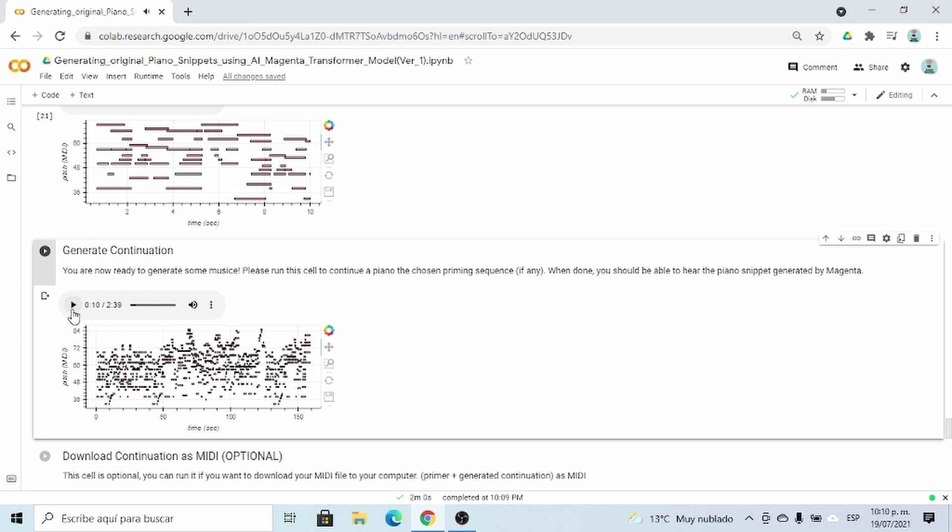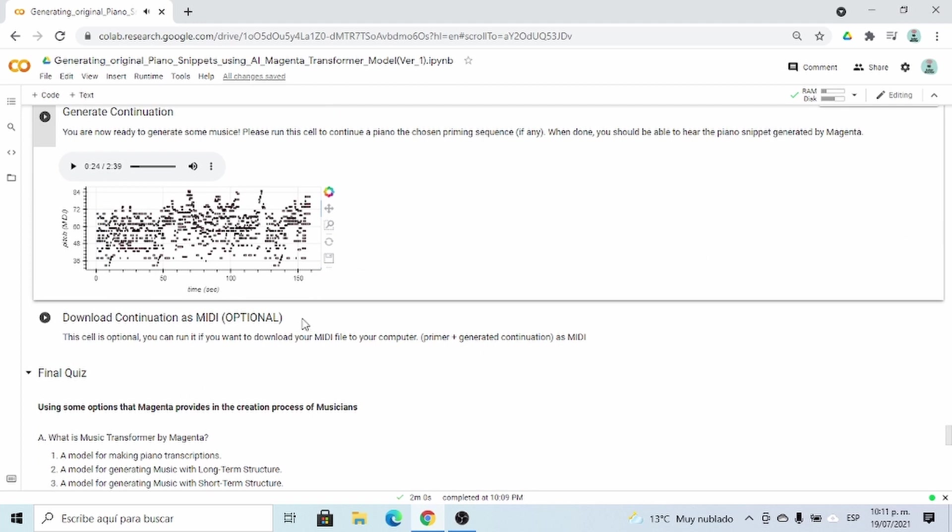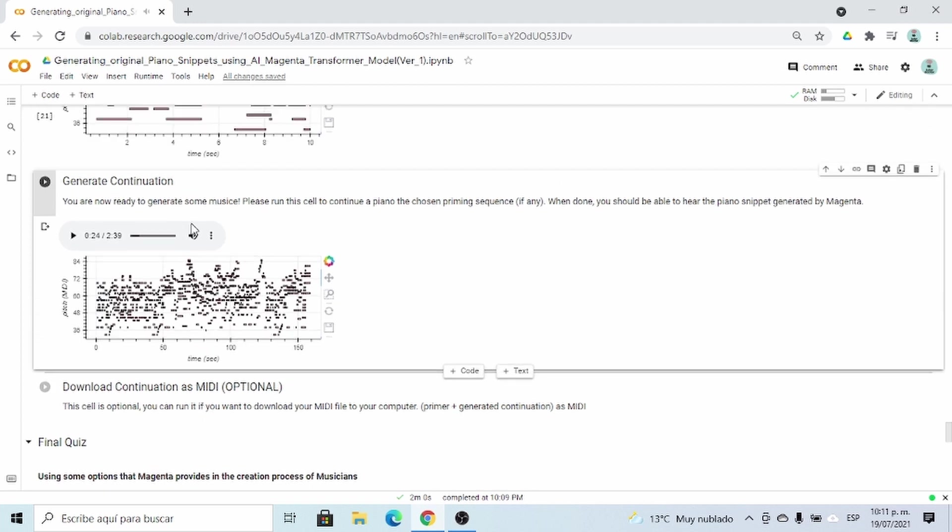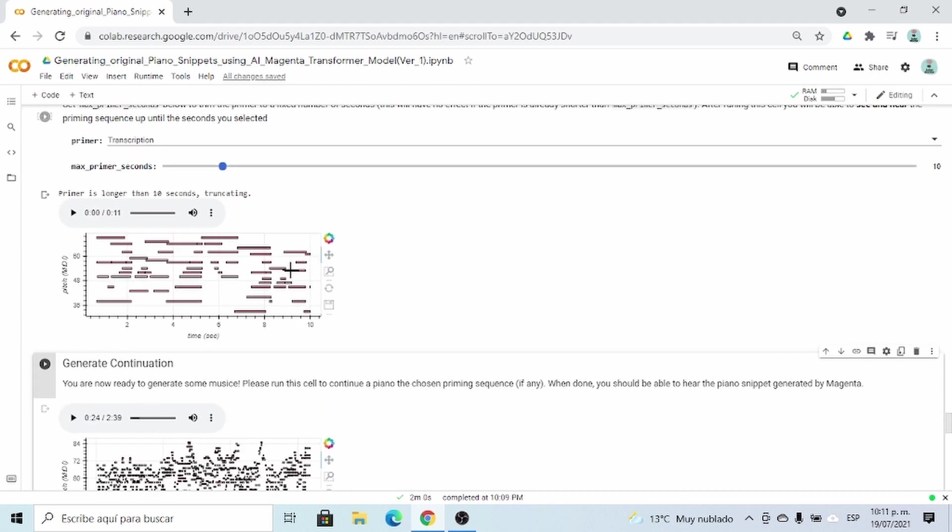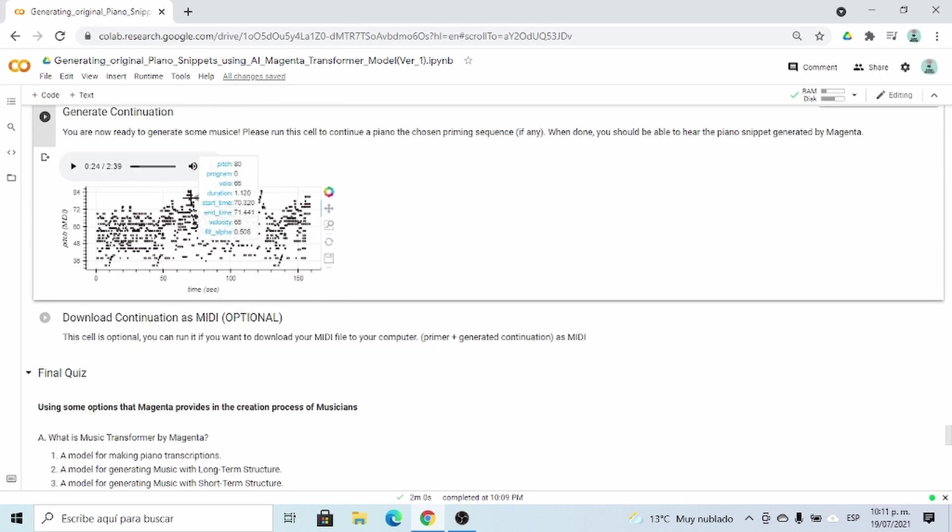Those were the first 10 seconds of the sequence that I gave, and here is the continuation. And you may want to run it different times to see the best results and try it with different priming sequences, but that's pretty cool. We have generated music using AI.